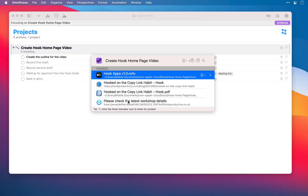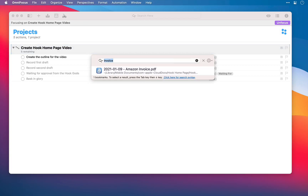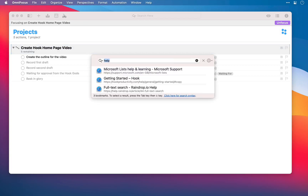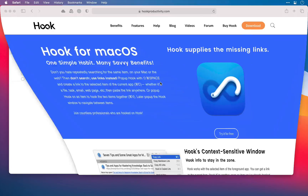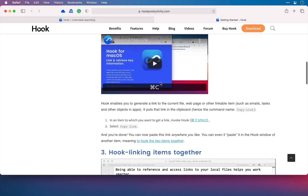You can also use Hook's bookmarking functionality to search for any hooked file. Type your search, choose your item — no more physical searching.